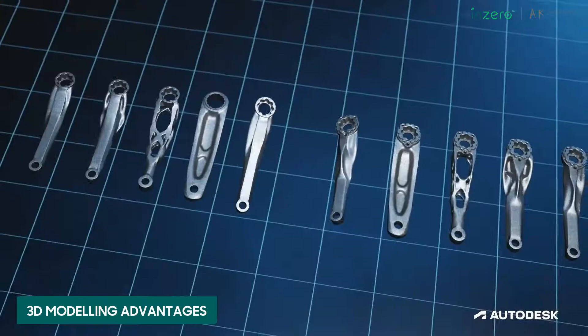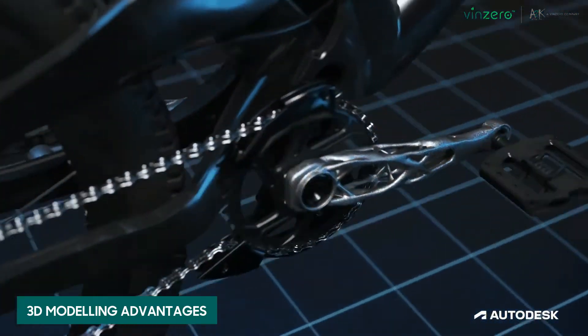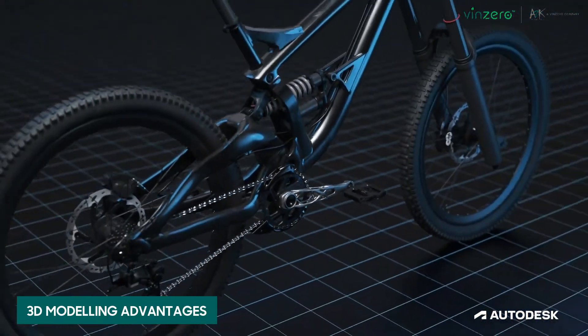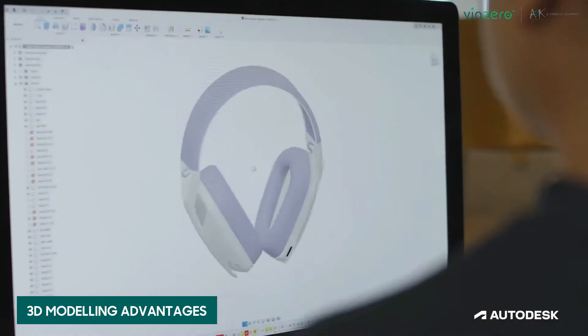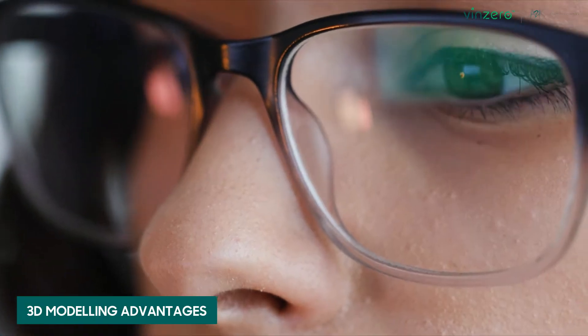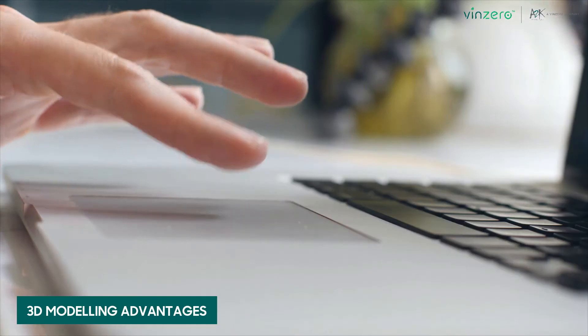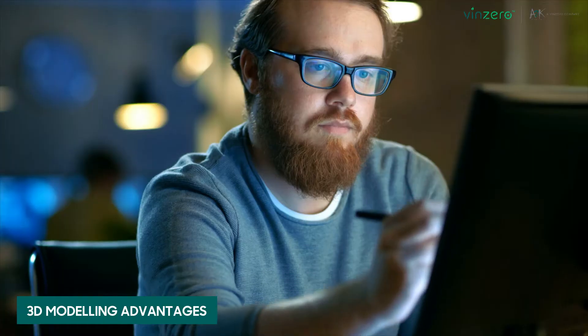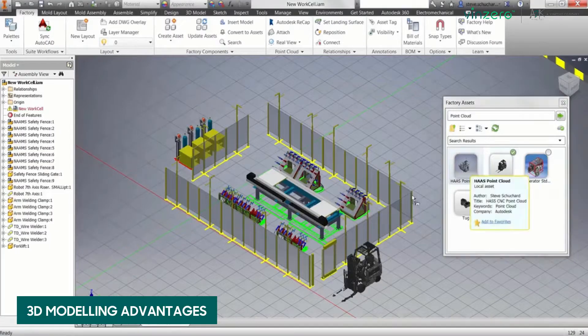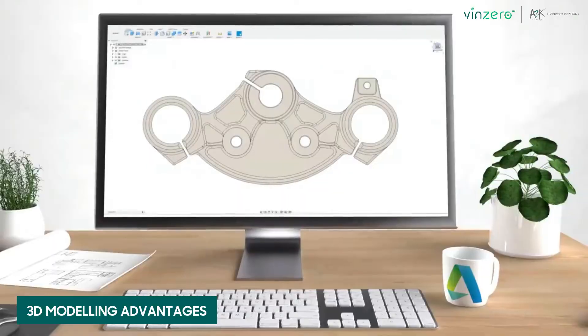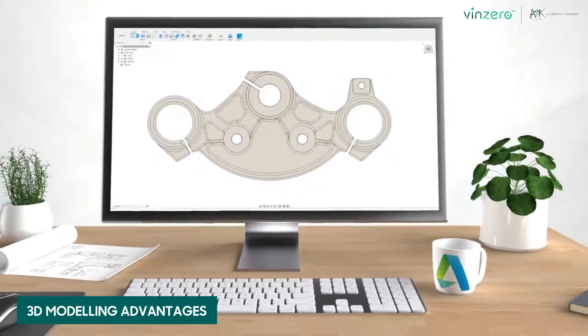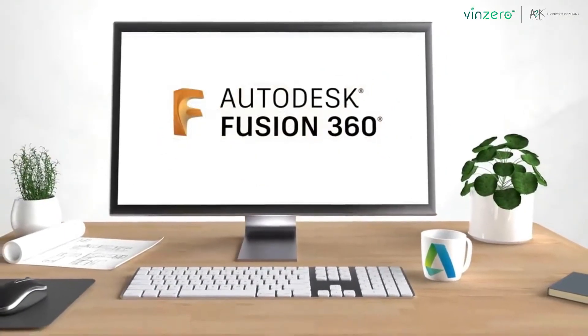3D modeling offers significant advantages over 2D drawings. When using the right design software within CAD software, designers can create 3D models by manipulating virtual space. Modern CAD software like Autodesk Fusion 360 provides additional aids like generative design.